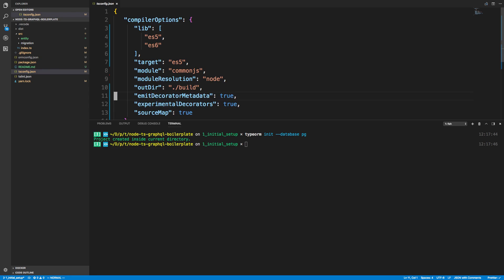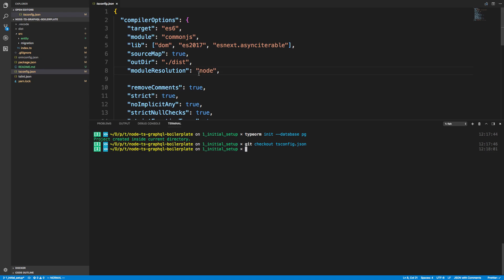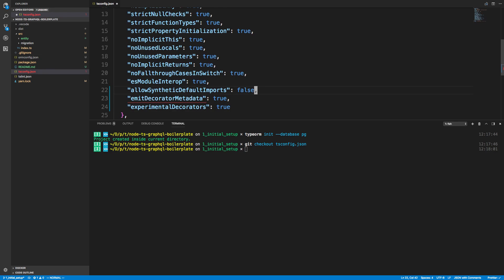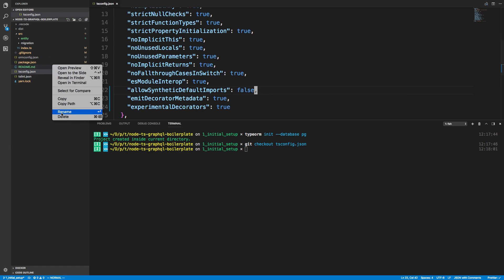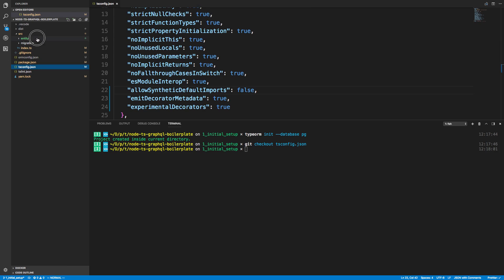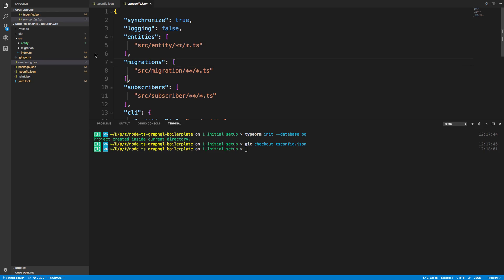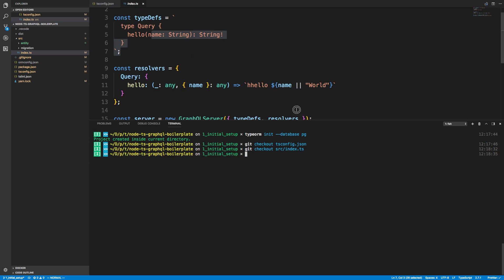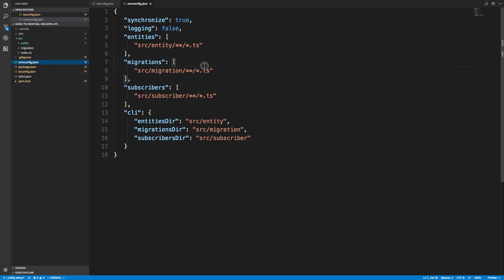I reverted my tsconfig file using git checkout tsconfig, and I'm just going to paste the two needed options — emitDecoratorMetadata and experimentalDecorators — back in. The reason I ran that init command is it adds an entity folder, a migration folder, and most importantly it sets up an ormconfig file. It also messed up index.ts, so I did git checkout src/index.ts to revert that too.